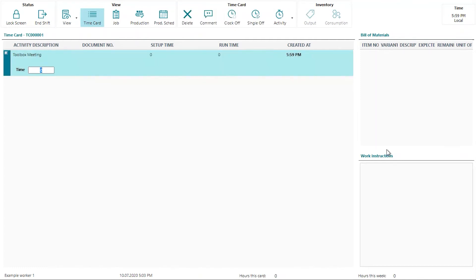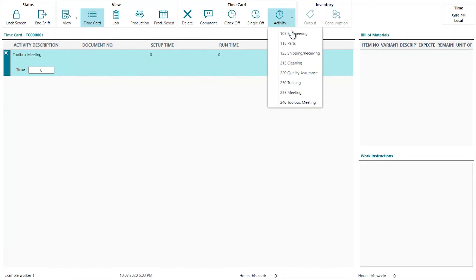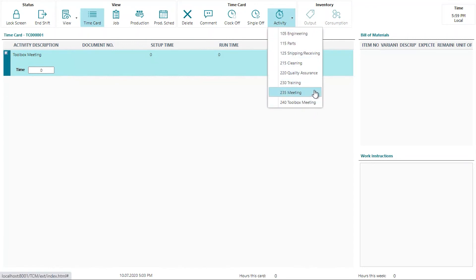In this case, it is the toolbox meeting. Now if I was to click on this activity button here, you will see that we do have the meeting and toolbox meeting activities. However, we do not see the rework engineering one because that one requires a production order number.